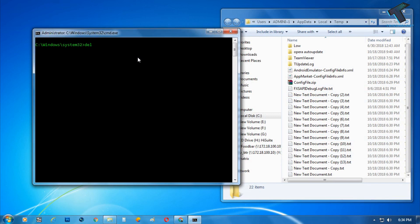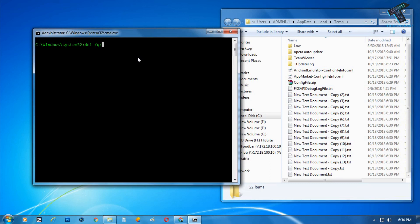If I put the command: del, then forward slash, then Q. Sorry, del, then space, then forward slash Q, then again forward slash F, then forward slash S.